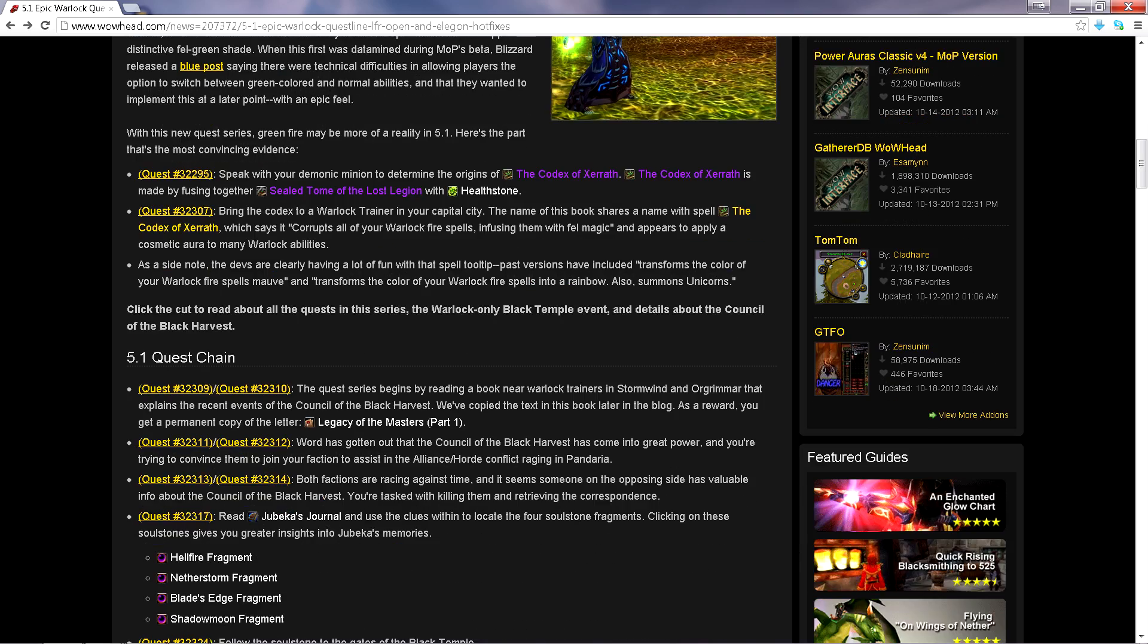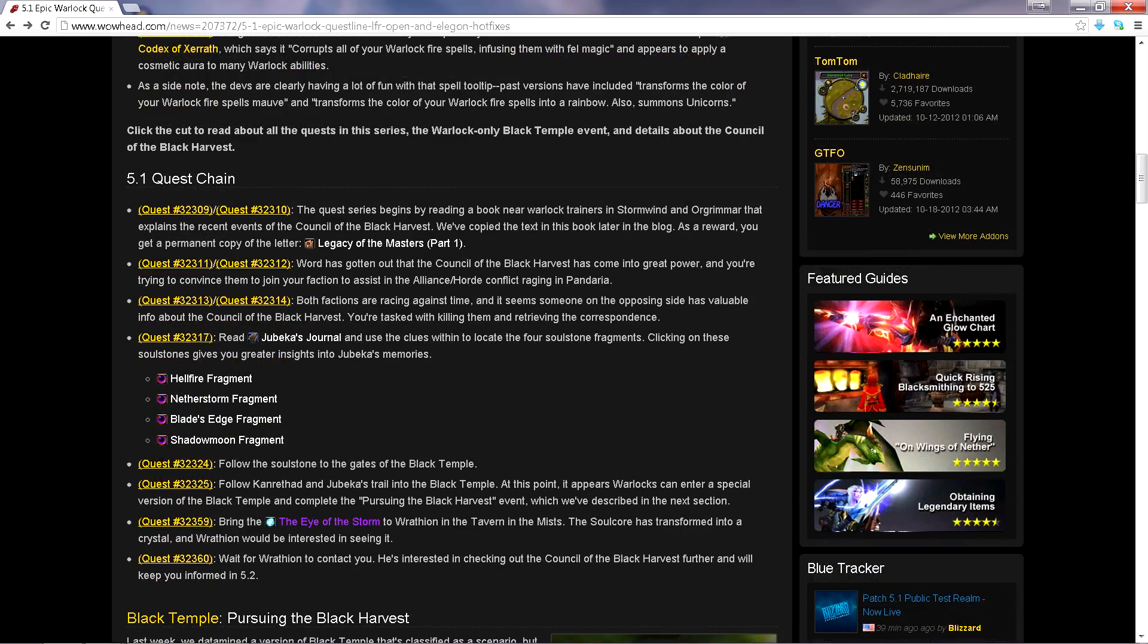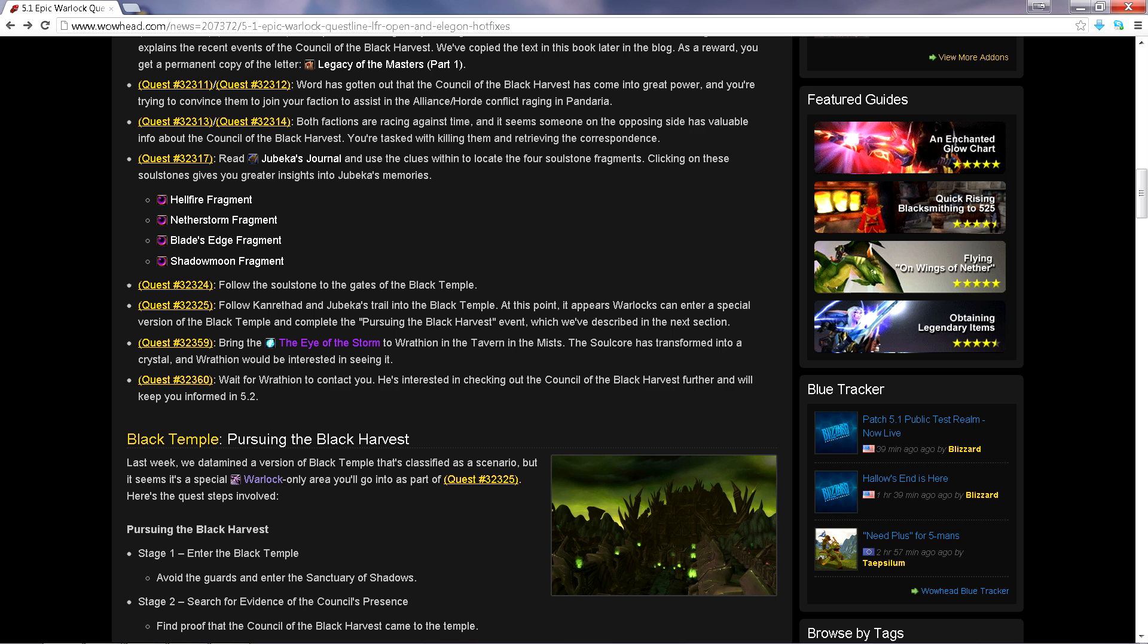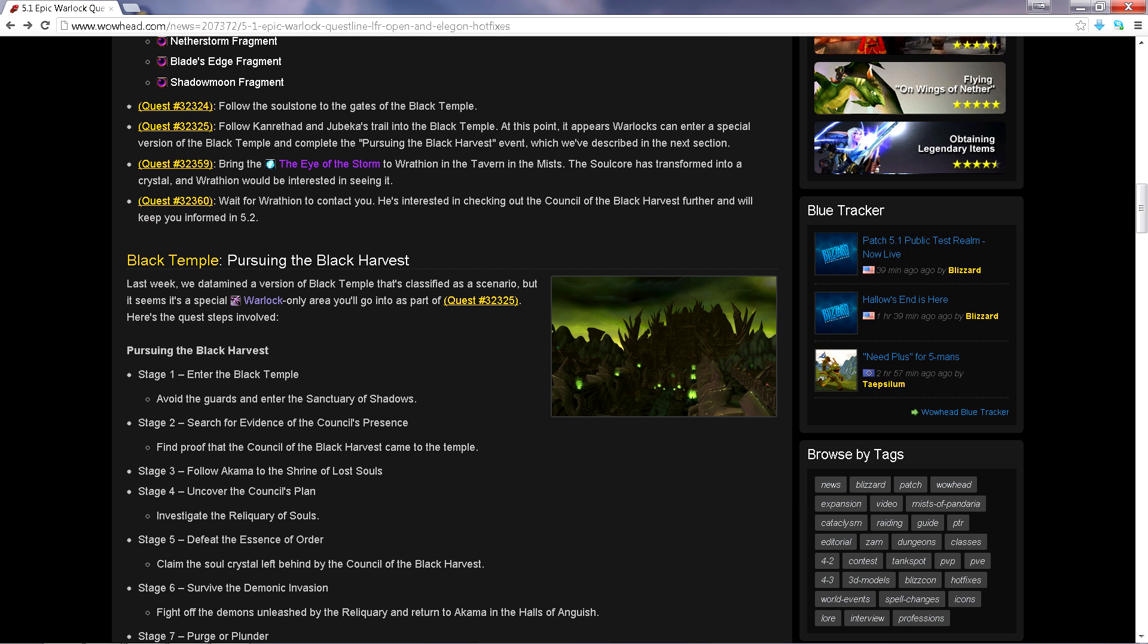If you played Destruction Warlock, here you go. Epic quest line, warlock quest only to get your spells green. That is awesome. I've been reviewing it, I guess it's coming out in the five point one patch. I'm going to start doing LFR because I really don't do no raids but I just had to get this news out there.